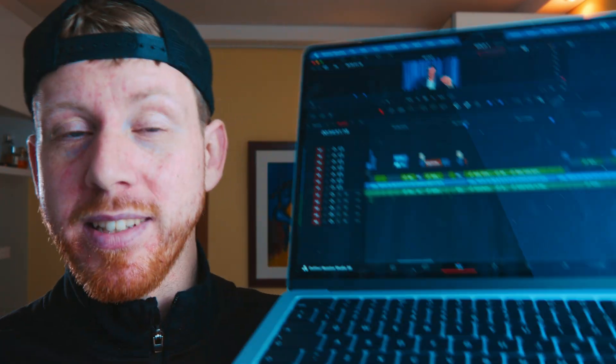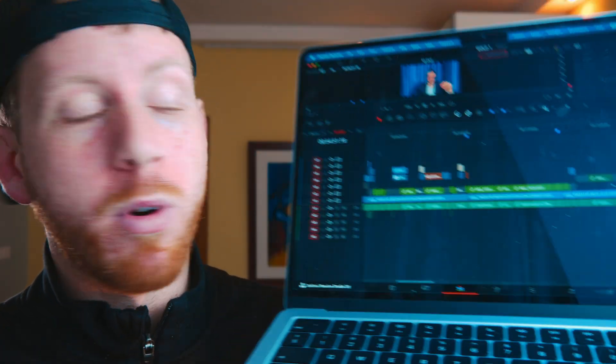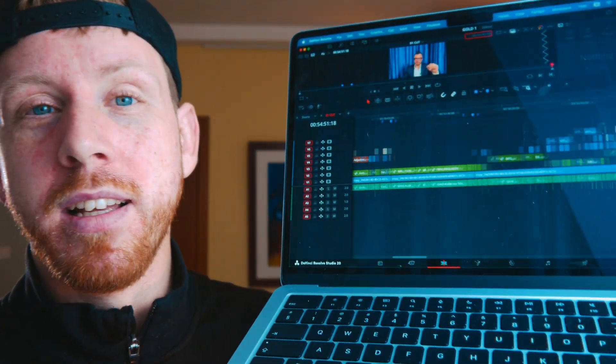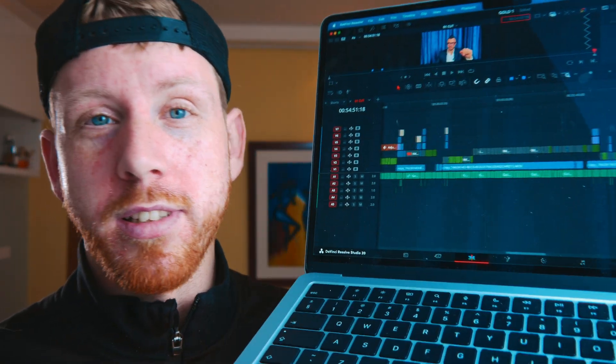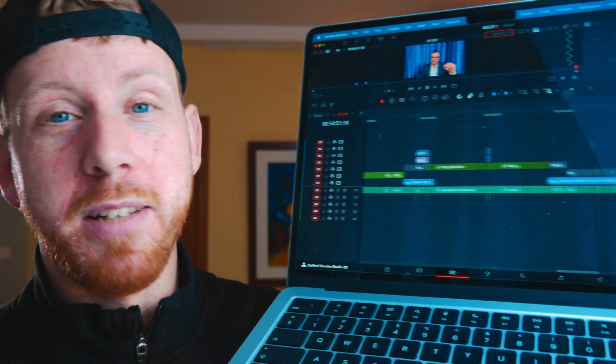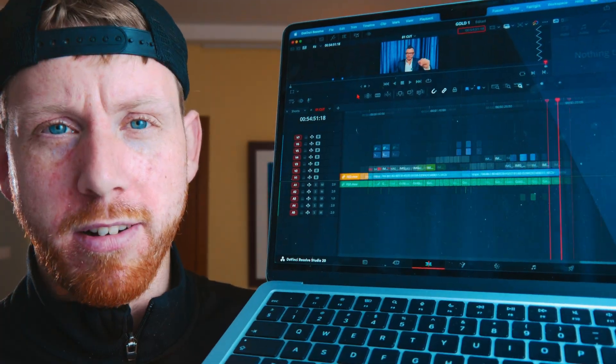This video has been fully edited on the M4 MacBook Air. Let me give you another example. This is a 54 minute edit all done on the MacBook Air.